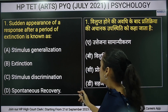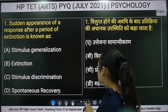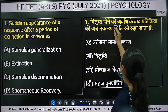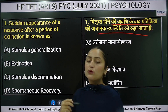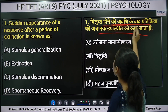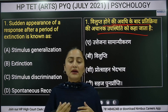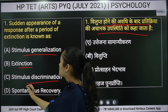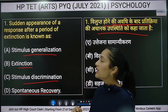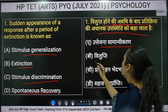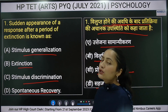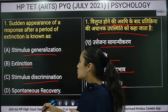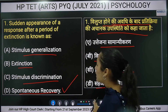The first question: a response after extinction is known as what? Options are: stimulus generalization, extension, stimulus discrimination, or spontaneous recovery. The right answer is option D — spontaneous recovery — because after extinction there is a sudden reappearance of the conditioned response.